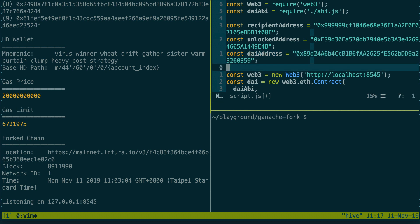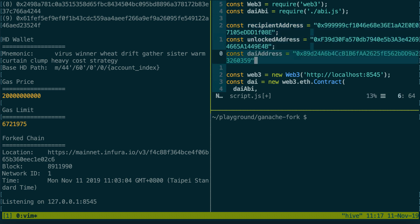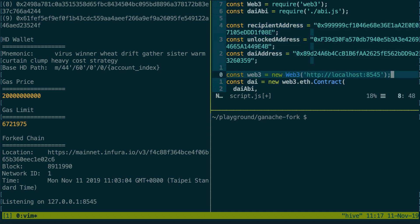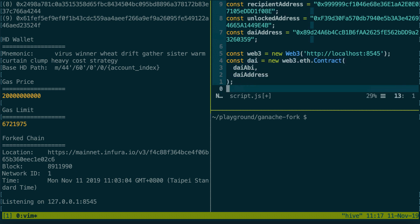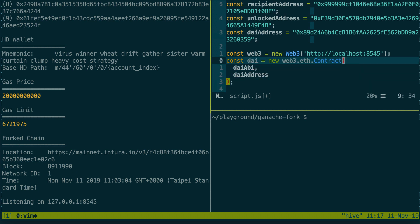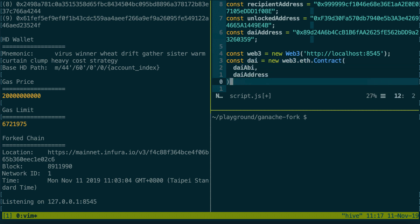So we define our three addresses: recipient, the unlocked address, and the address of the DAI contract. Then we instantiate Web3. Then we create a pointer to the DAI smart contract on our local fork by using the ABI and the address.